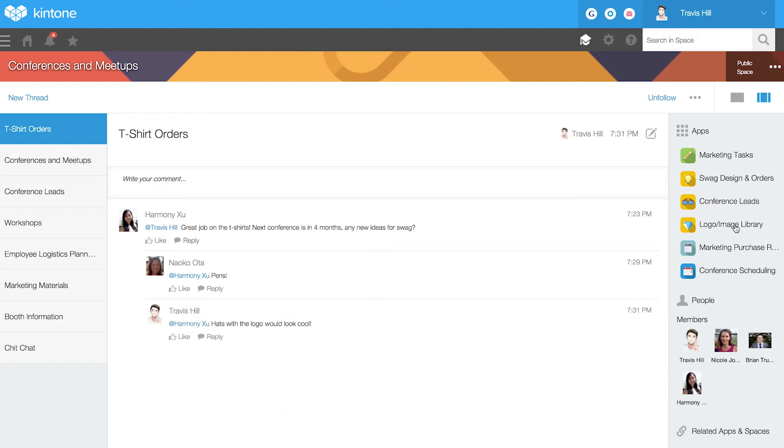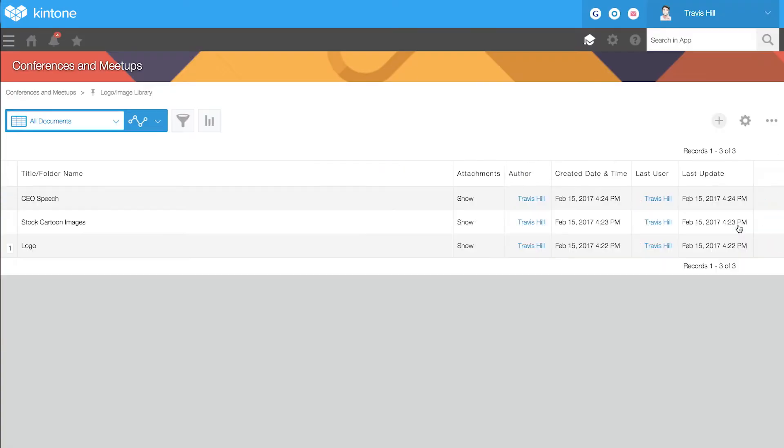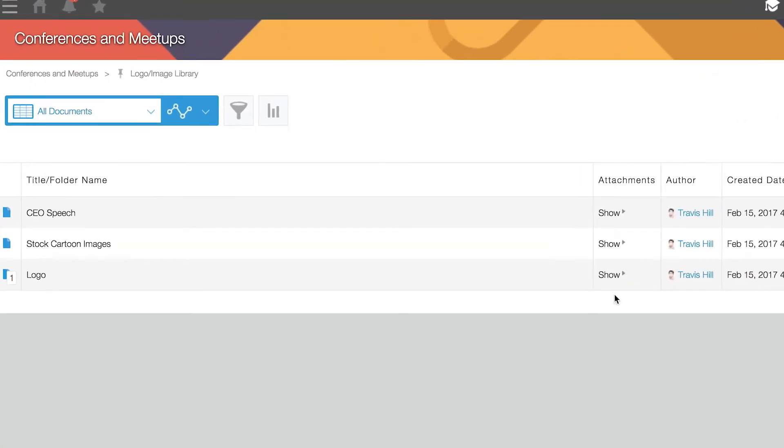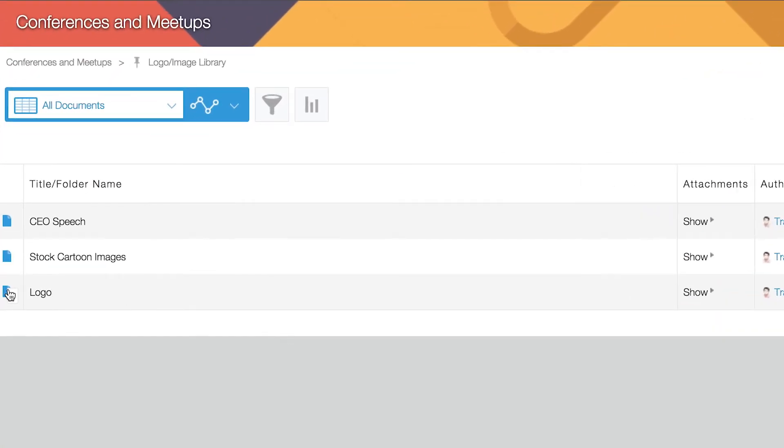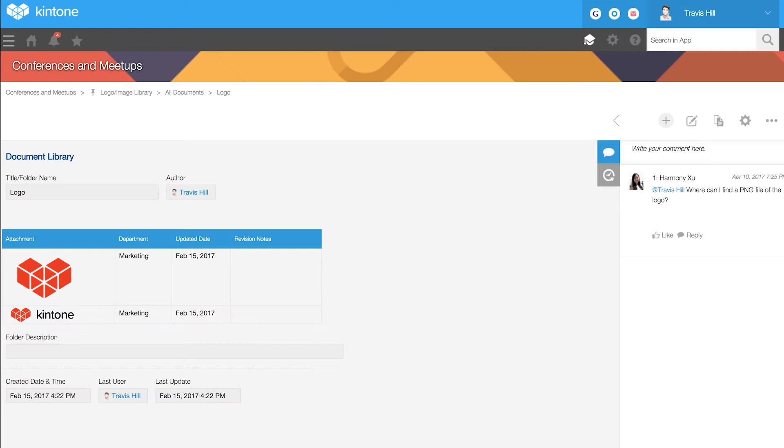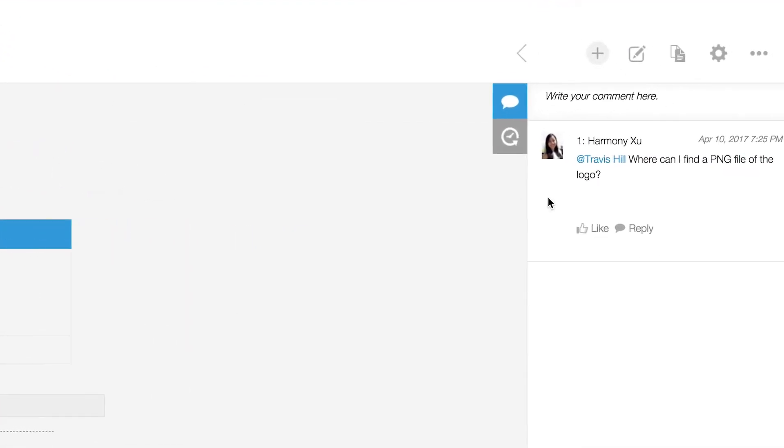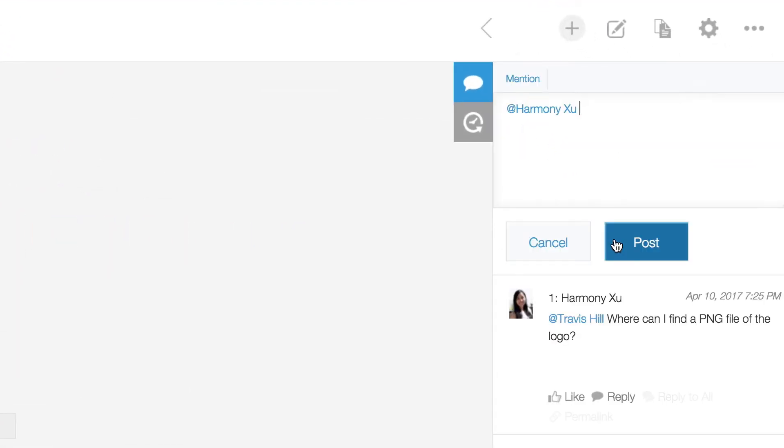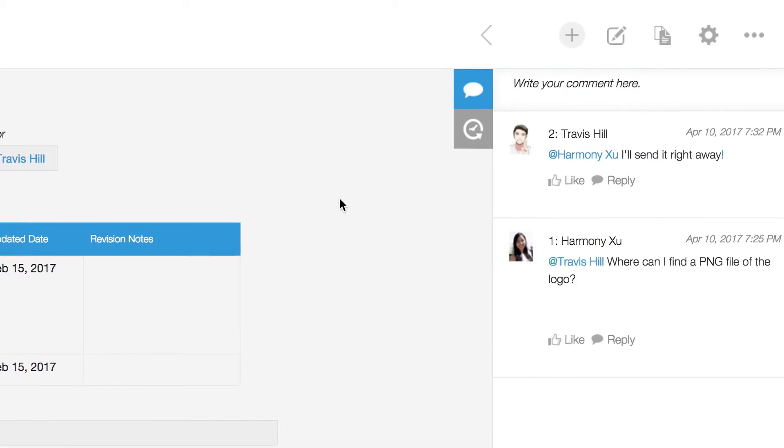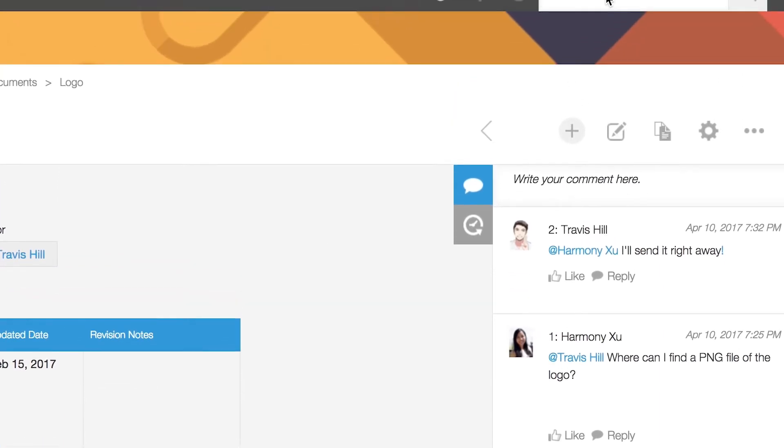You can also collaborate with your team right alongside specific data records and discuss the topic at hand. Those mentioned in the task will be notified. No more going back and forth between emails and outdated information.